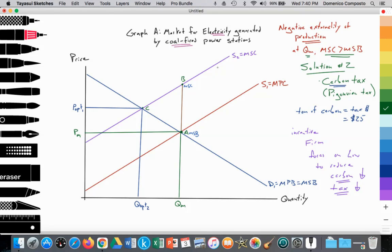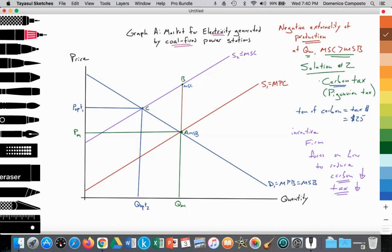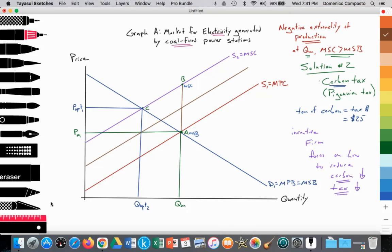So the great thing about carbon tax is this: yes, the supply curve shifts in to achieve social optimum at point C, where MSC equals MSB. We have the optimal price and the optimal quantity. But as the firm starts to reduce their carbon emissions and pay less tax, it frees up money for them to increase output. So eventually, over time, we might see the supply curve starting to shift out from S2 to S3, where S3 is equal to the marginal social cost.